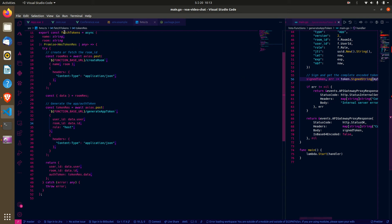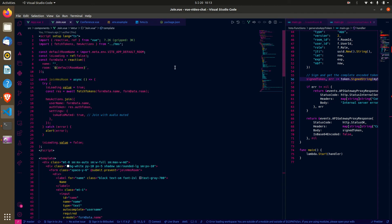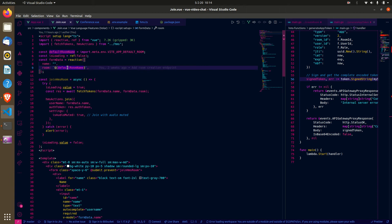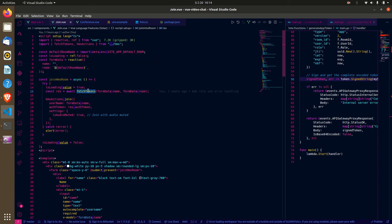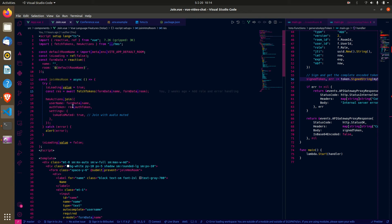Now let's proceed to joining a room. This is the initial form — it requires a name (your username) and a room name. For my use case I don't want a new room created on every video chat, so I've set a default room. In your case you can supply a room name every time and tweak the logic as you want. The name and room are passed to the token fetch, and what's returned is used to join the room.